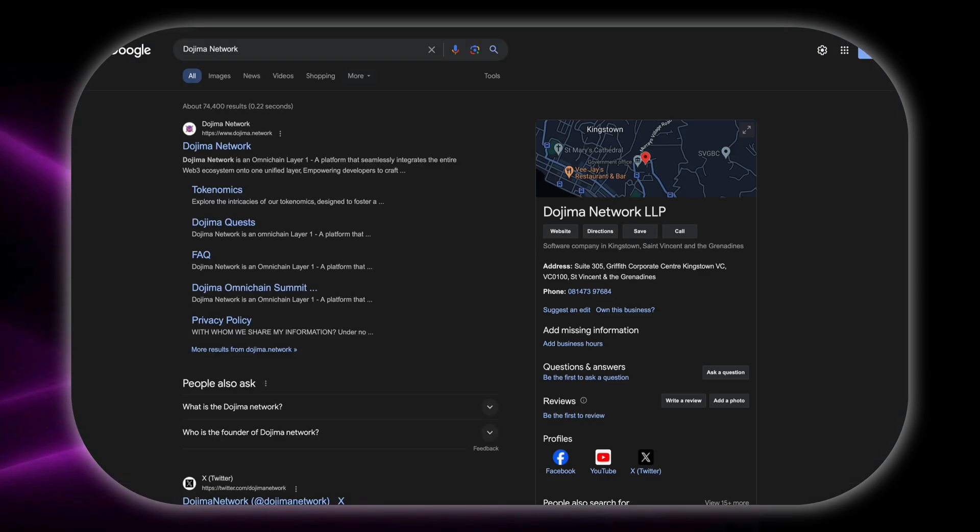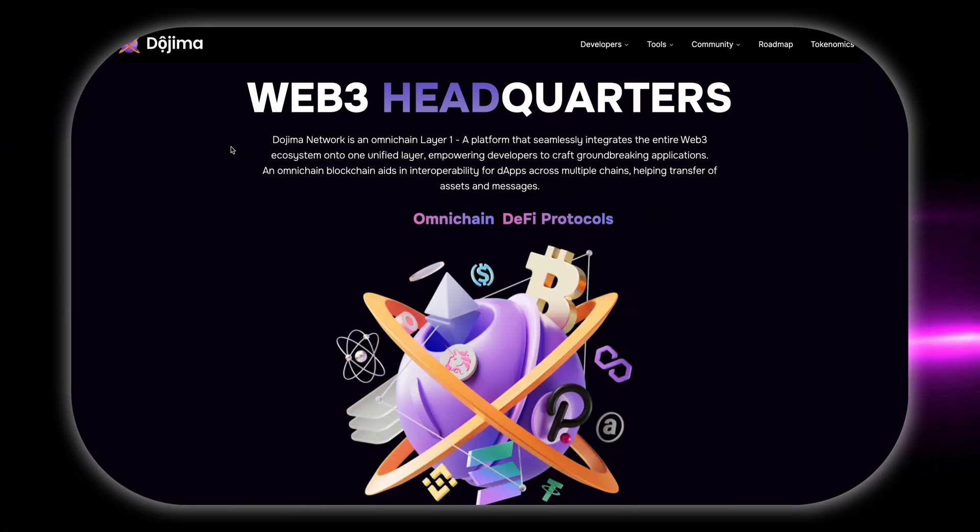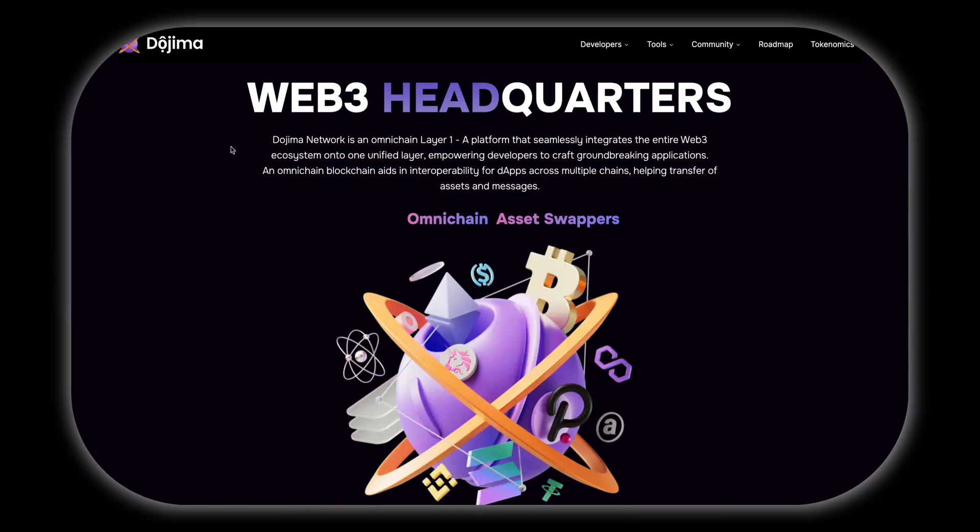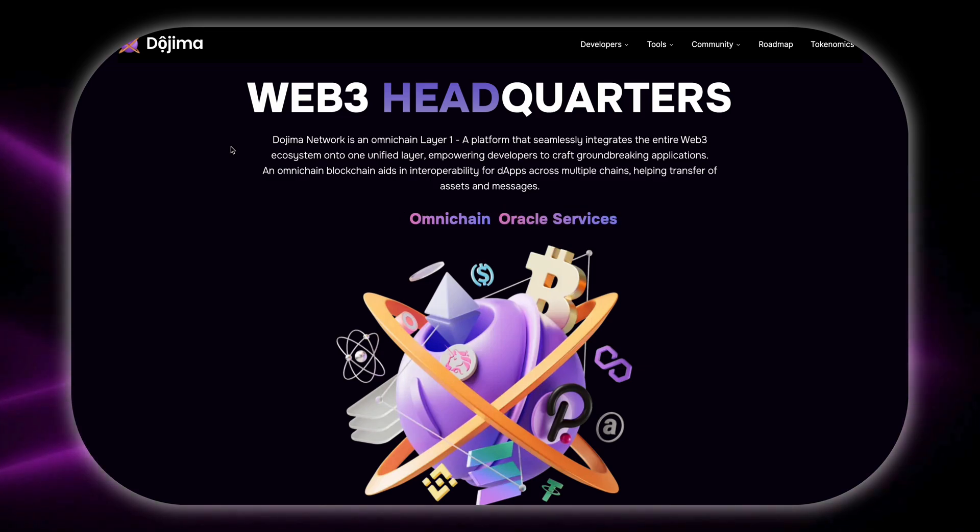Ready to take your dApp to the next level? Visit our website and join the Dojima network today. Discover how easy and impactful blockchain development can be.